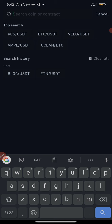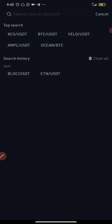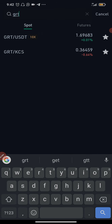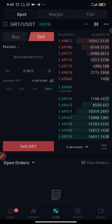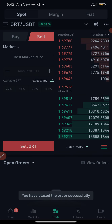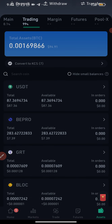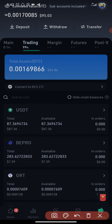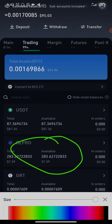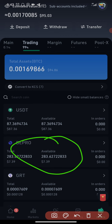I want to see how this trading robot works, so I'm also selling GRT. I'll click Sell, 100 percent, sell GRT. Now I have about $87 worth of USDT. I didn't sell everything, but I think $87 is enough — let's go try the trading robot.